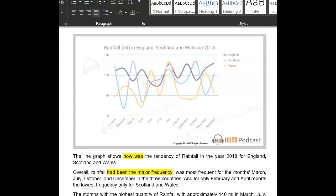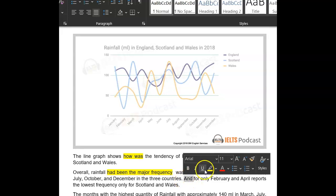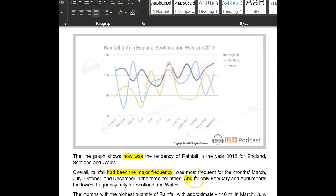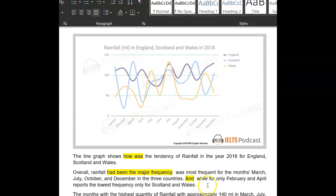For the months in three countries. Now, don't ever start a sentence with 'and.' You're using contrasting words here — you want 'whereas' or 'while.' While for February — while February and April reported the lowest quantity. Change the word.